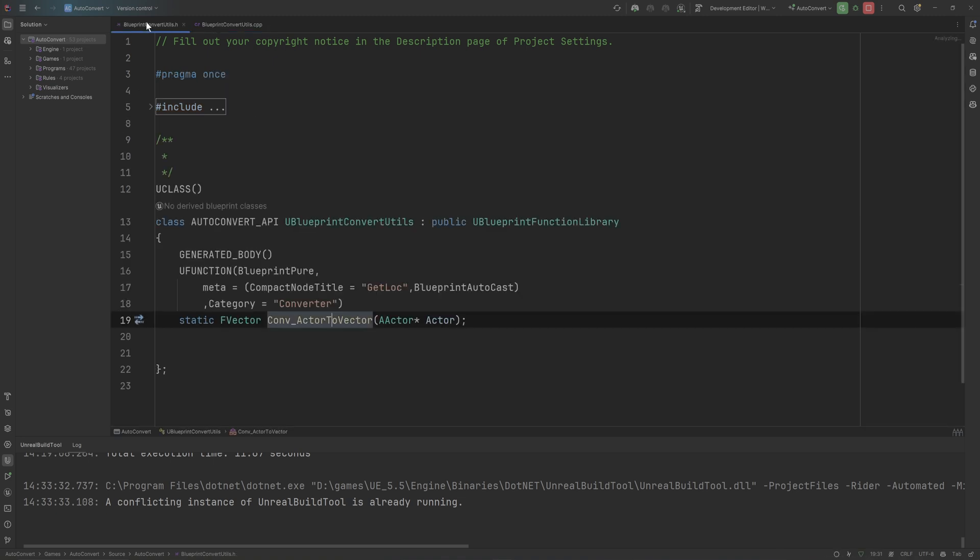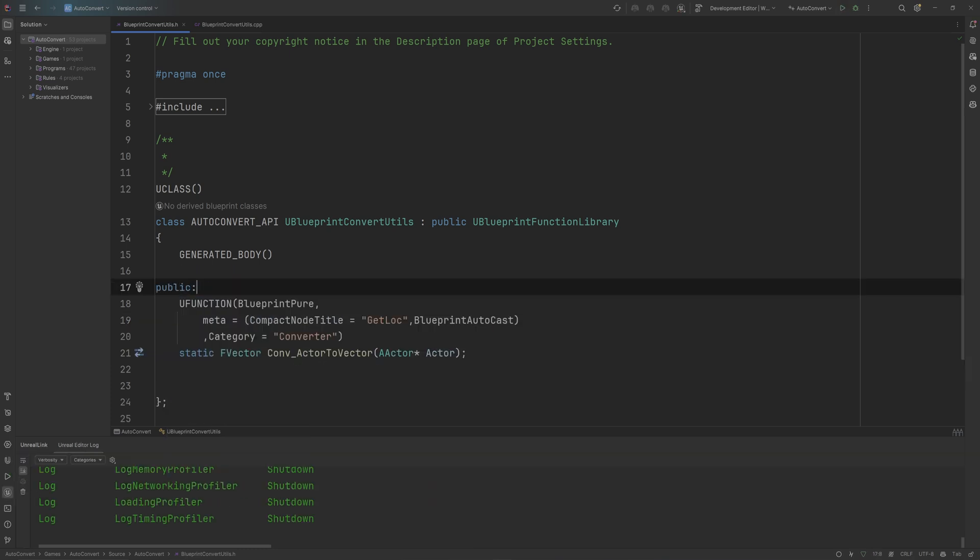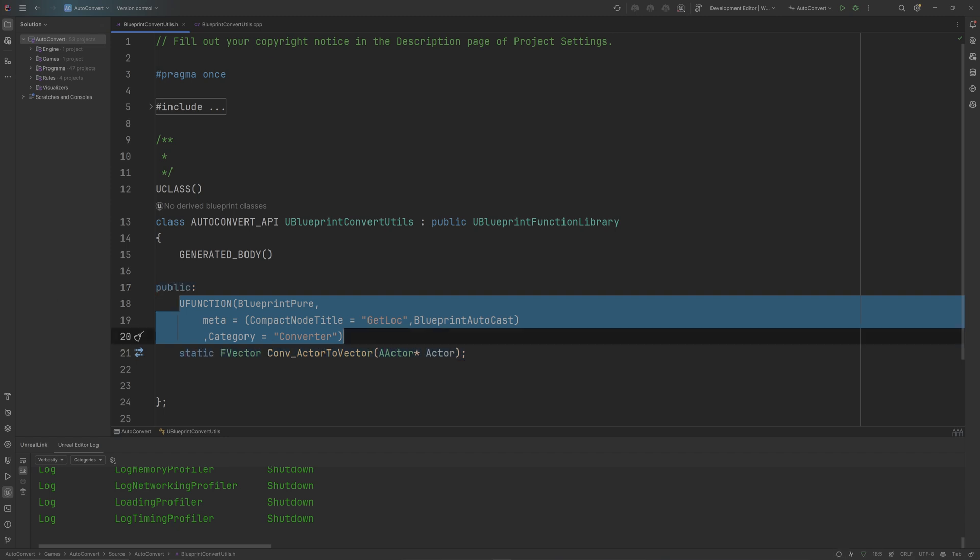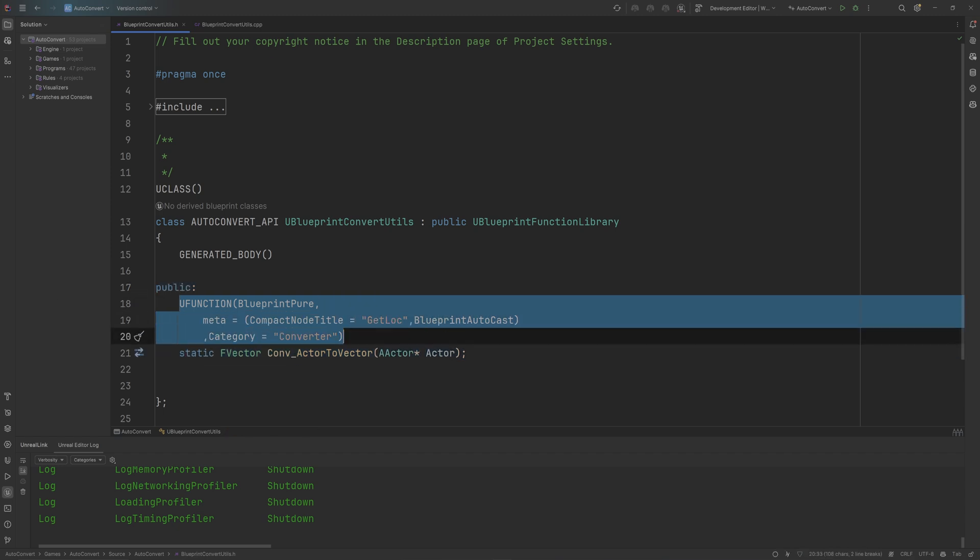And it's going to be automatically inputting that whenever I try to hook up an actor to a vector pin. And then finally, we need to make sure that this is public so that it's easily accessible by Unreal's own internal systems as well. So with that, let's compile this thing again and run it.